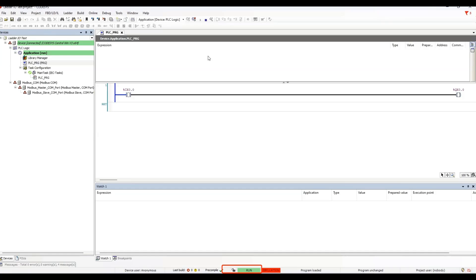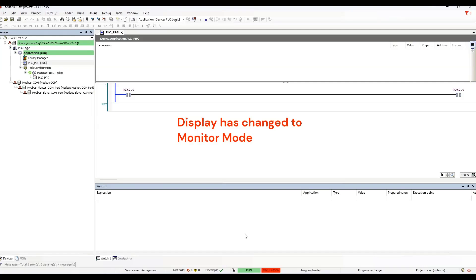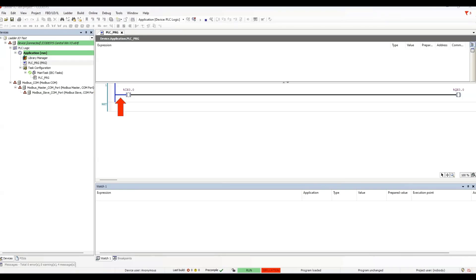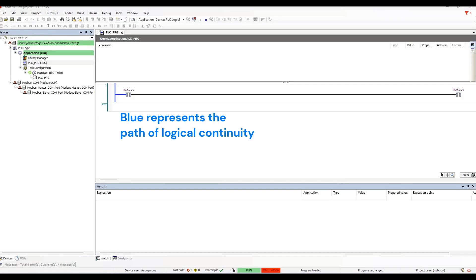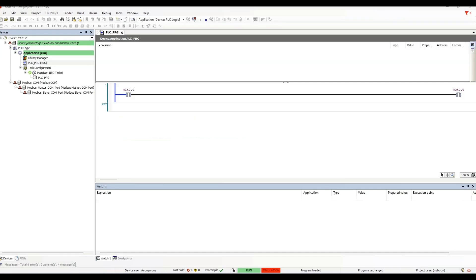So, now that we are online, the display changes from edit mode to monitor mode. When logging in, you may have noticed a change to the display here in the workspace. The vertical line, sometimes called the rail, is highlighted blue. The horizontal line to the left of the contact is highlighted blue as well. The blue line represents the path of logical continuity. It is the path of true conditions that could enable an output if all conditions are satisfied.